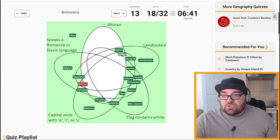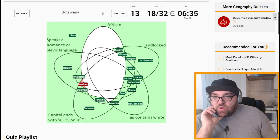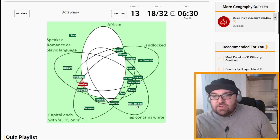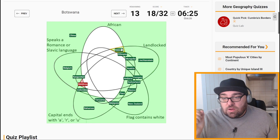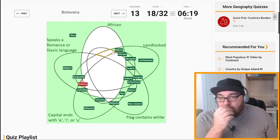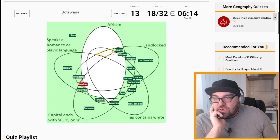We're getting there — 13 to go. Botswana: African, landlocked, flag contains white, capital doesn't end with the listed letters, doesn't speak Romance or Slavic — so it's going to be those three: African, landlocked, and white flag. Here — African, landlocked, and white, but not the language one and not capital criteria.